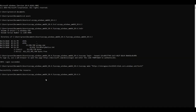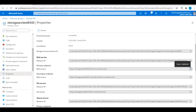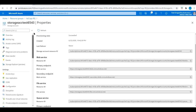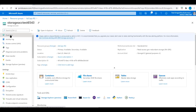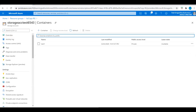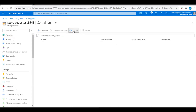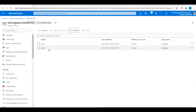Let's go back to storage accounts to verify. Go to the storage account overview, then Containers, and refresh. We can now see the 'test2' container has been created using AzCopy.